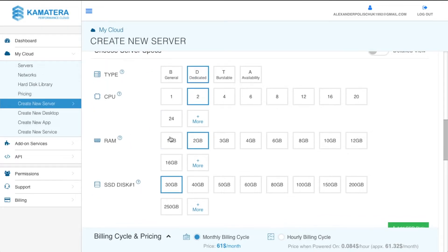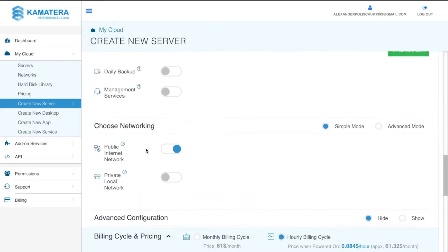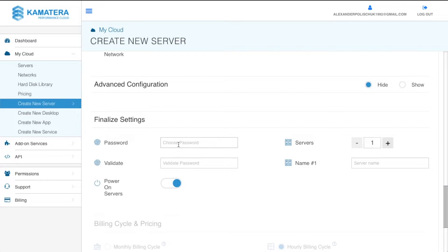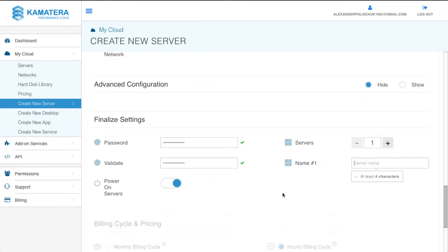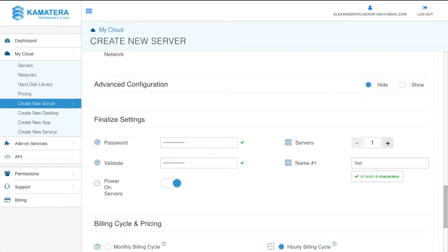As you can see, on the monthly billing cycle you're going to pay $61 for this setup. But instead, we're going to select the hourly billing — this is how you're going to save a lot of money running this remote desktop on Kamatera. Scroll down to set up your password, name your server (for example 'test'), and make sure you select the hourly billing cycle.